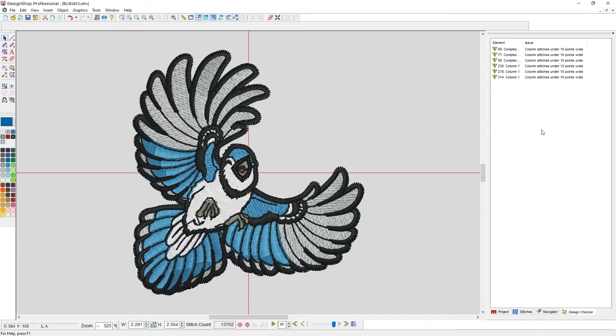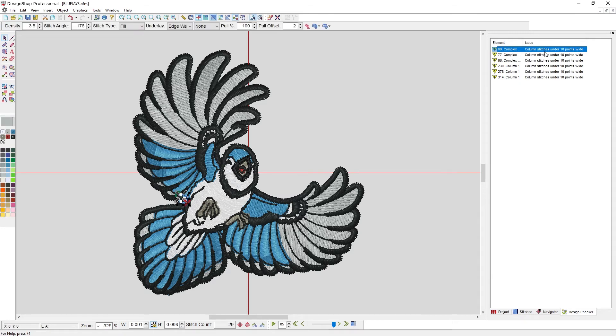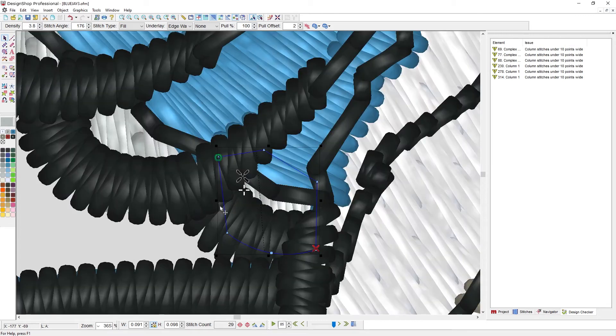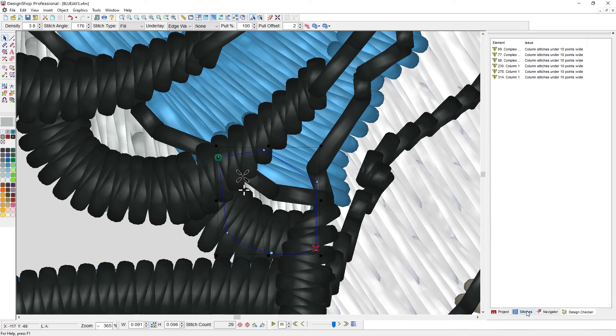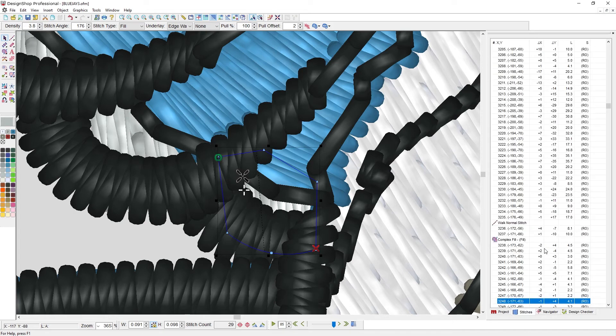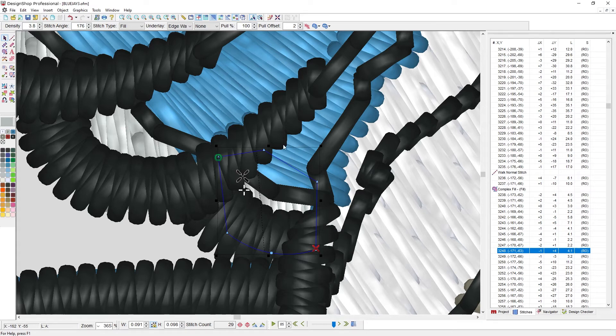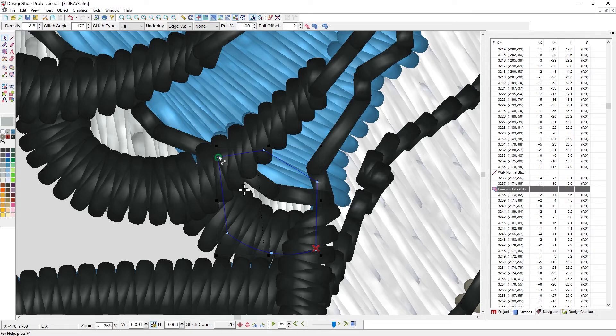I want to look at the design checker. The design checker shows what might be a problematic area. And so here it's showing these column stitches are under 10 points wide. You might want to look at that. And if I zoom in here, I look at the stitches tab. That's a lot of stitches that are falling underneath that 8 to 10. I really want to be careful with that.